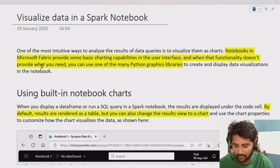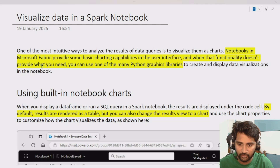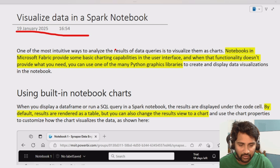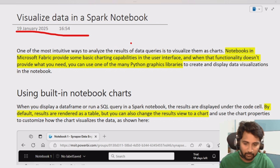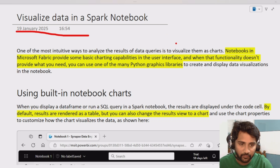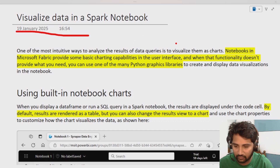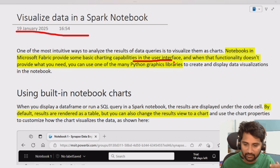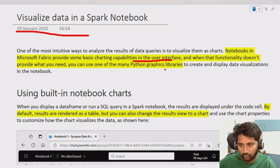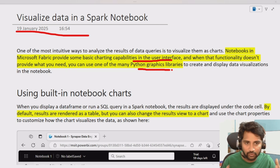Welcome to Ofastadis YouTube channel. This is a continuation of the Microsoft Fabric playlist. In this video, we will discuss how to visualize data in a Spark notebook. Generally, when you perform data manipulation or fetch data, the data comes in a tabular format, but adding visuals makes it easier to understand. Notebooks in Fabric have an inbuilt capability for this, and you can also use Python graphic libraries to build custom visuals.